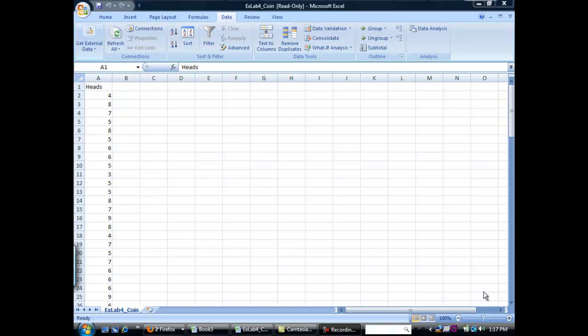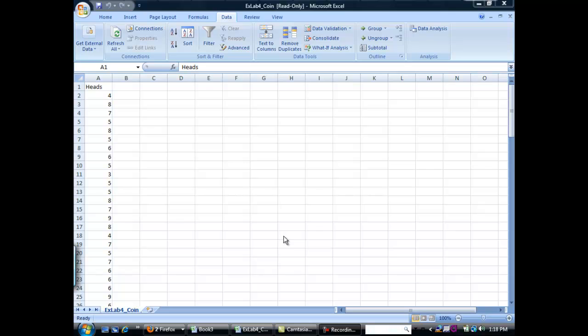In this video we'll learn how to work with histograms in Excel. A histogram is a way of showing how many times a specific sample appears in a data set. Go ahead and open up the file exlab4_coin.csv. You can find this file on the Moodle website provided with the class.